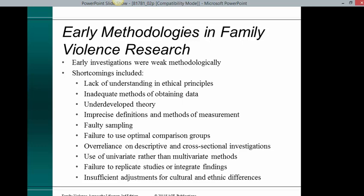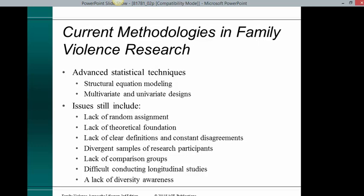Early methodologies in family violence research: early investigations were weak methodologically. Shortcomings included lack of understanding and ethical principles, inadequate methods of obtaining data, underdeveloped theory, imprecise definitions and methods of measurement, faulty sampling, failures to use optimal comparison groups, over-reliance on descriptive and cross-sectional investigations, use of univariate rather than multivariate methods, failure to replicate studies or integrate findings, and insufficient adjustment for cultural and ethnic differences.